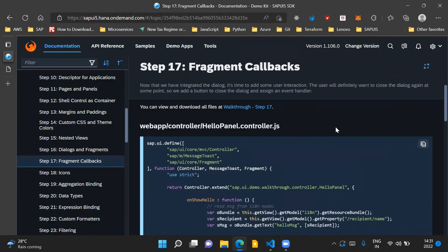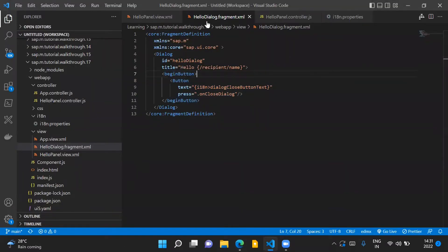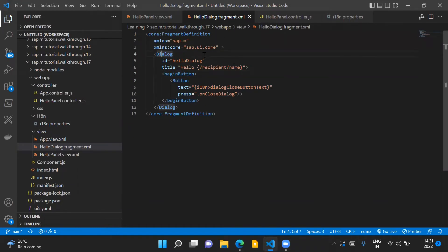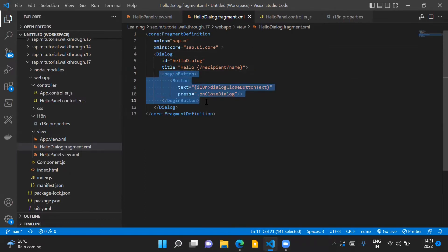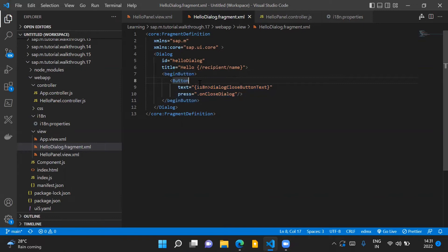Let us go through the code changes which are needed to implement this step. First, in our hello dialog.fragment.xml file, we already have our dialogue control. Now we will add the begin button aggregation of the dialogue control inside our dialogue. This will add a button in our dialogue control.